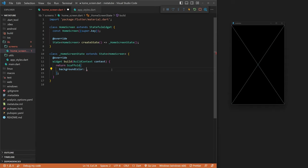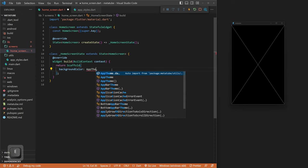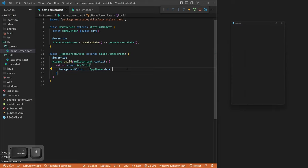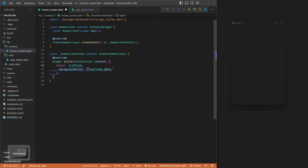We can go back to our home screen and call our new AppTheme. It will auto-import and we have AppTheme.dark. When we save, we'll have a nice black background. I also have it set up so that on save it auto-formats and adds consts. Let me know in the comments if you need help setting that up.